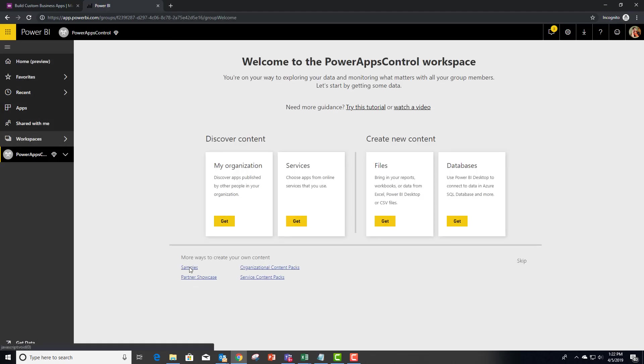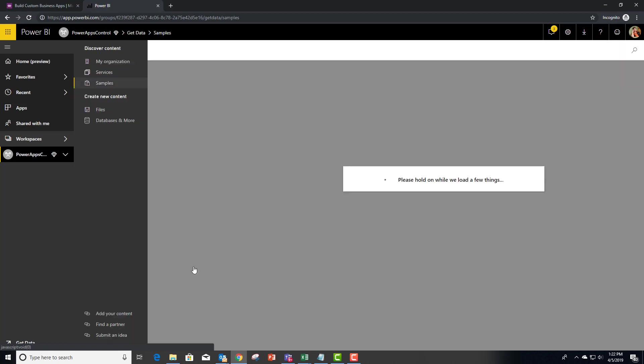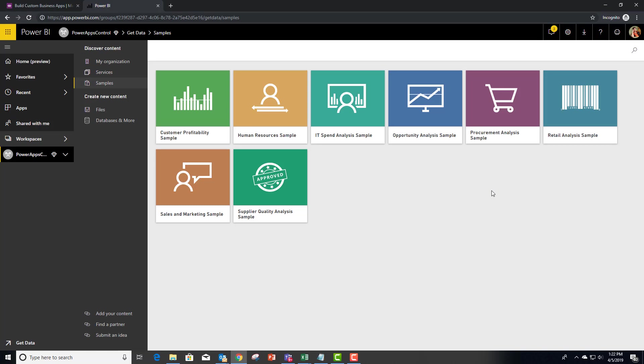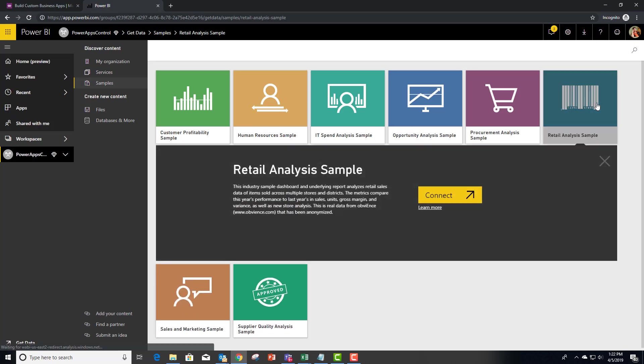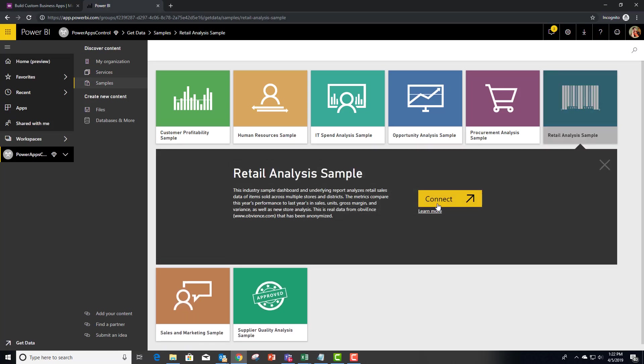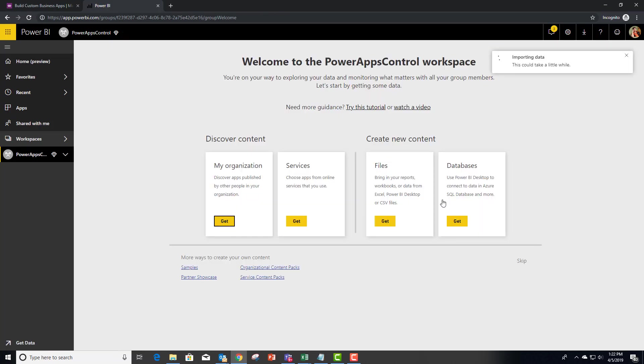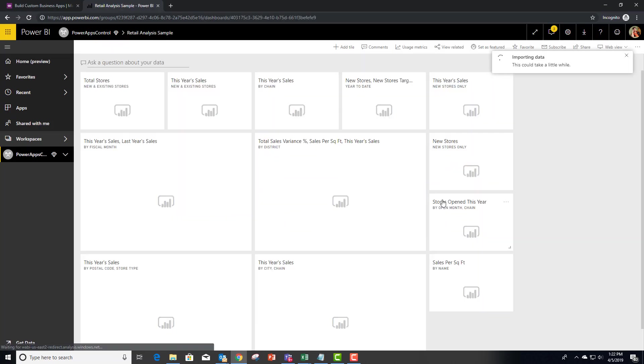Under samples, we're going to choose the retail sample. The reason for that is it actually has a map already built in, so it saves us some time in having to do that.